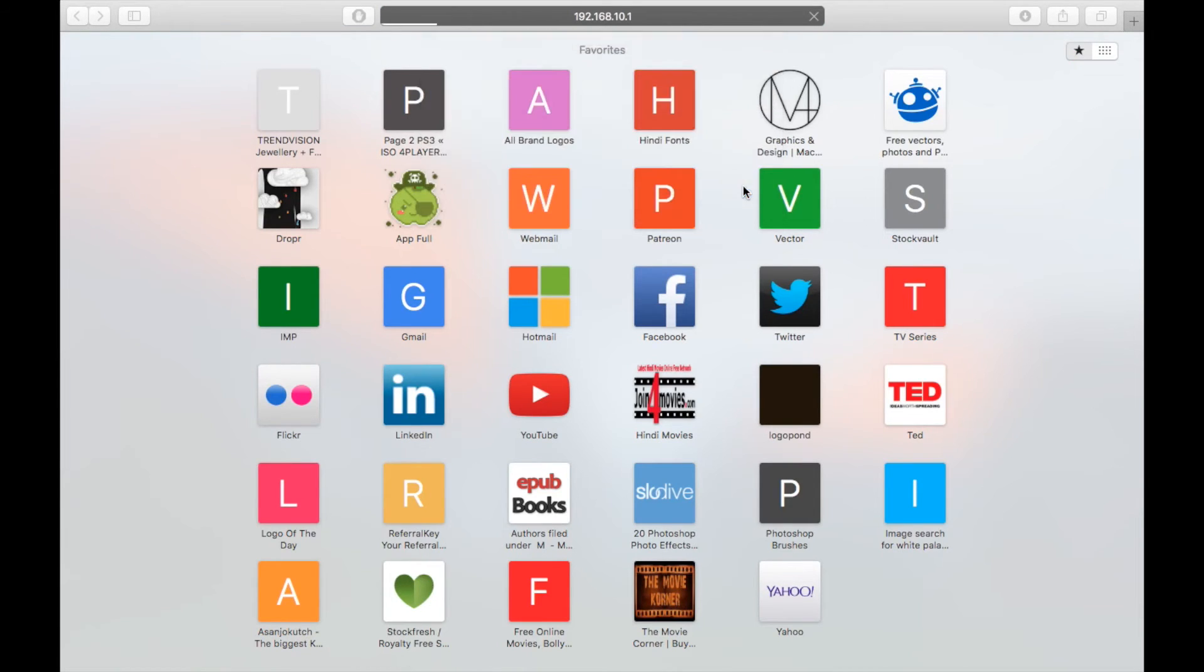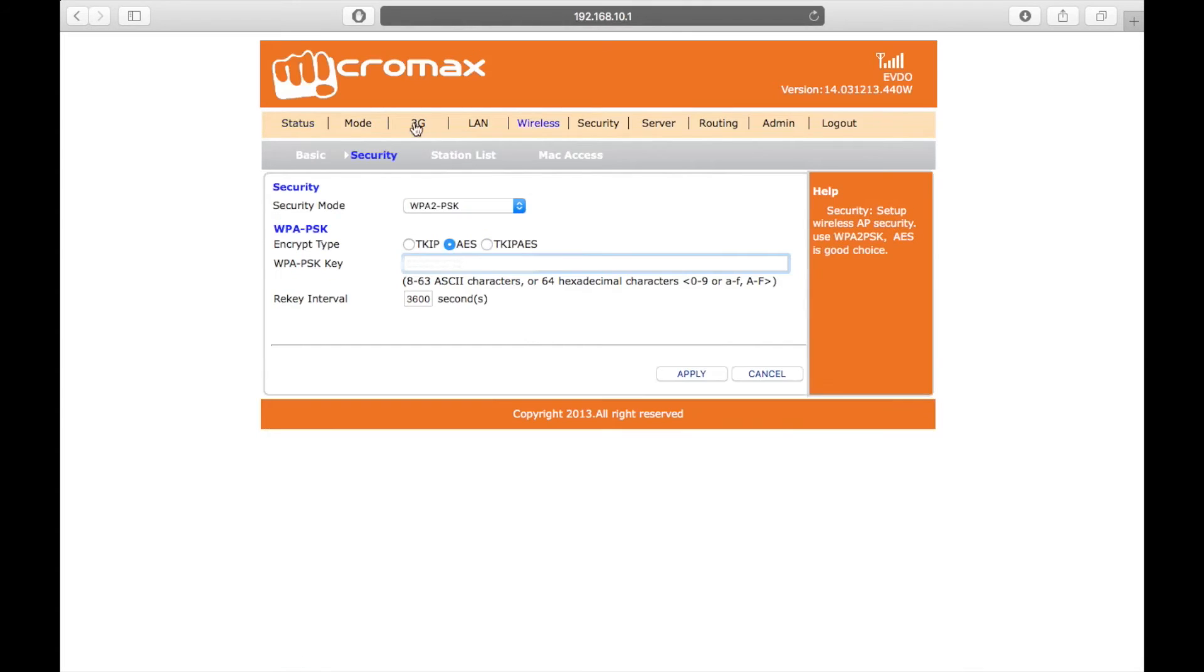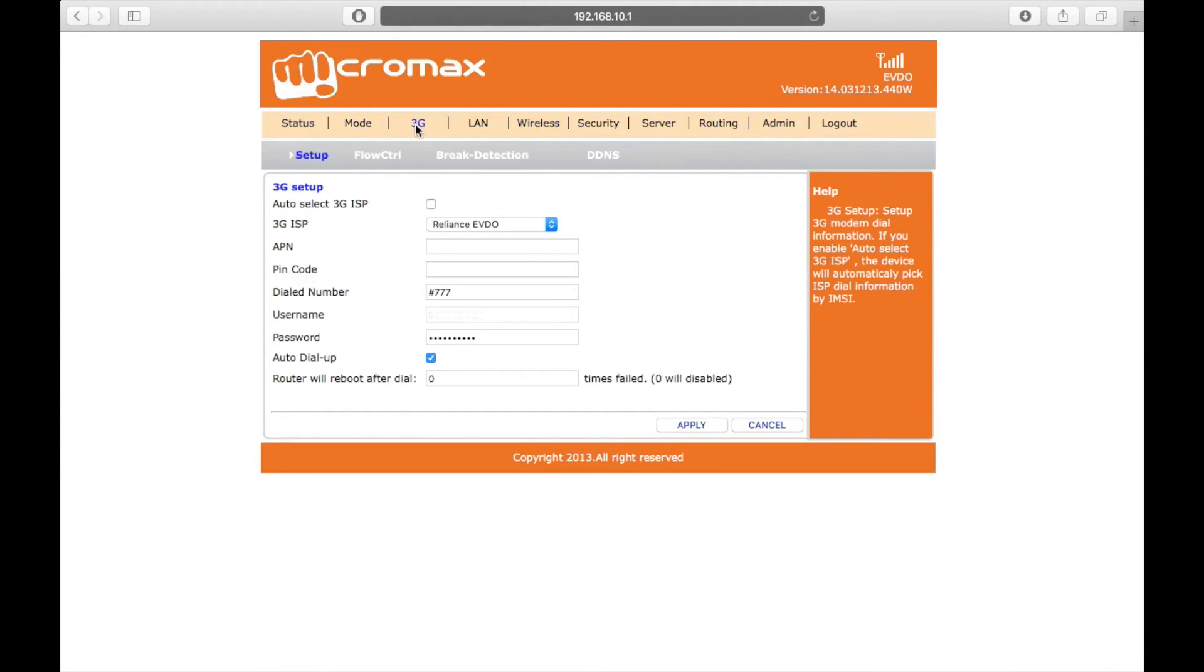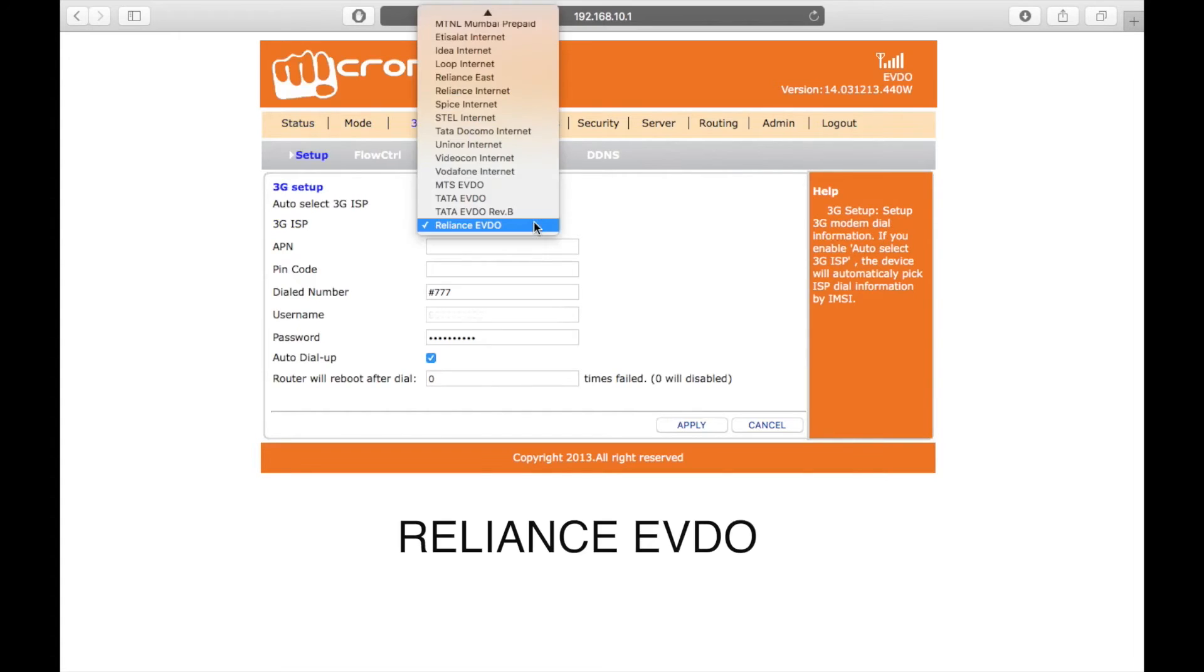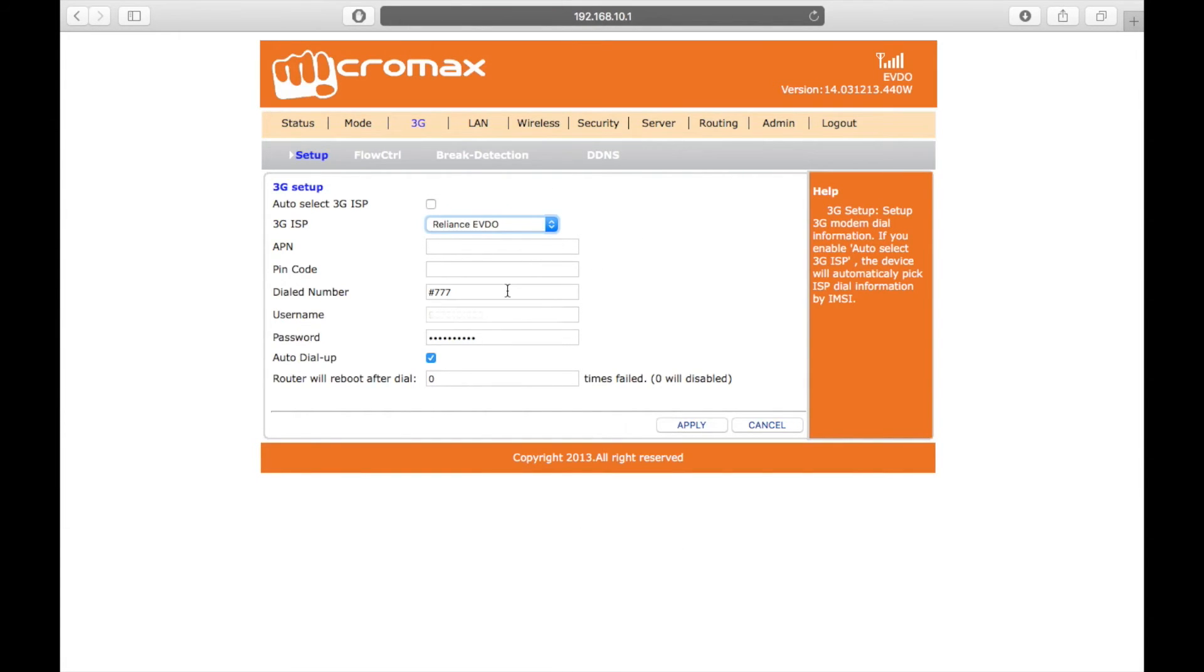To set up the Reliance NetConnect3 dongle, click on the 3G tab from the top menu and select Reliance EVDO from the drop down menu next to 3G ISP. Leave the next two fields blank and in the dialed number, it should automatically add hash 777.